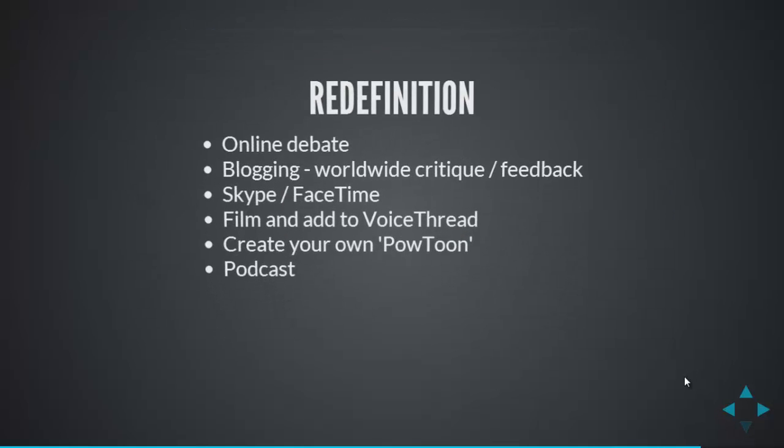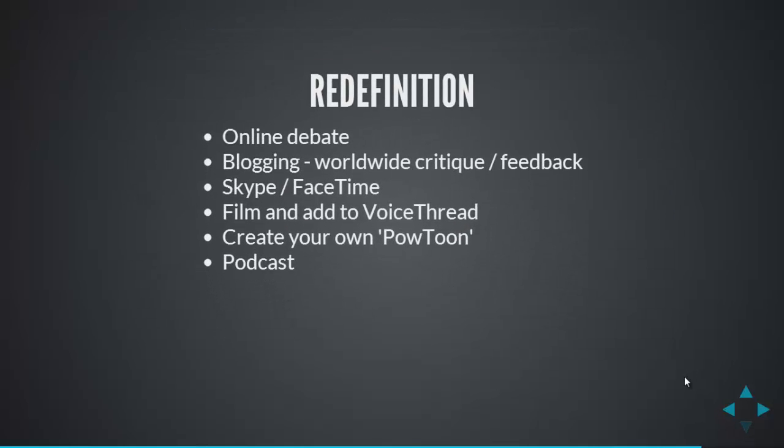Taking things to another level, and redefining, we could take the example we've got there, and get students to take part in online debate related to the topic. They could blog about it, where they've got a worldwide audience, where they can get global critique and feedback. They could Skype or FaceTime with actors. That bit of text you saw was from King Lear, Shakespeare's play King Lear. And so they could actually Skype with students or actors,